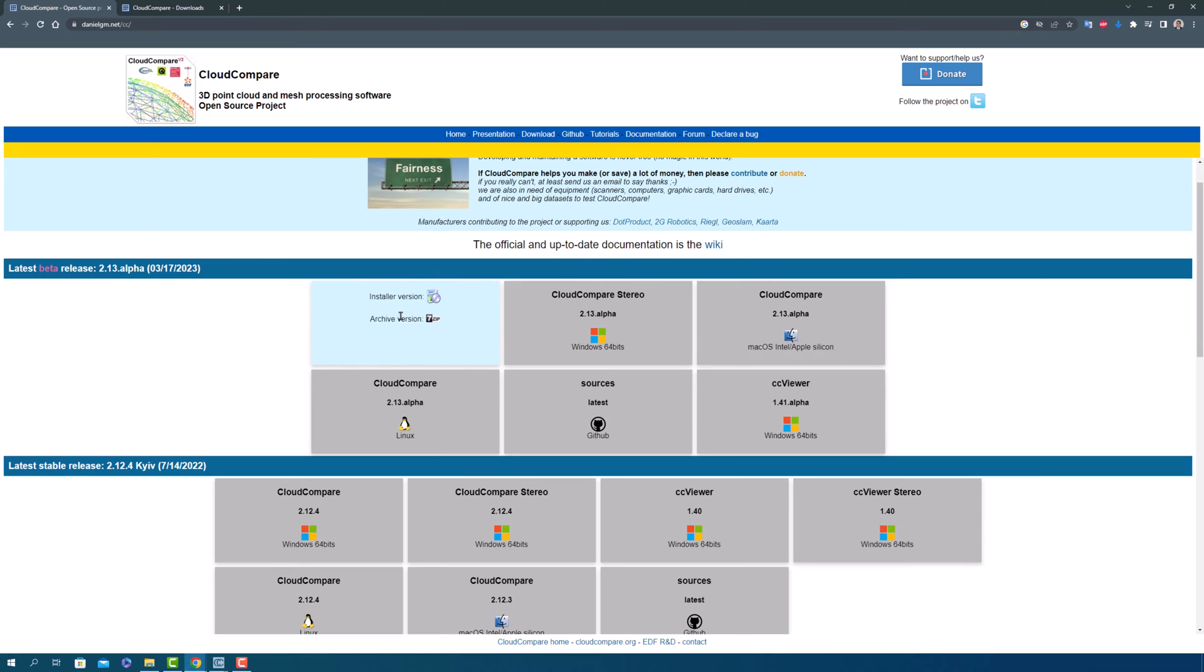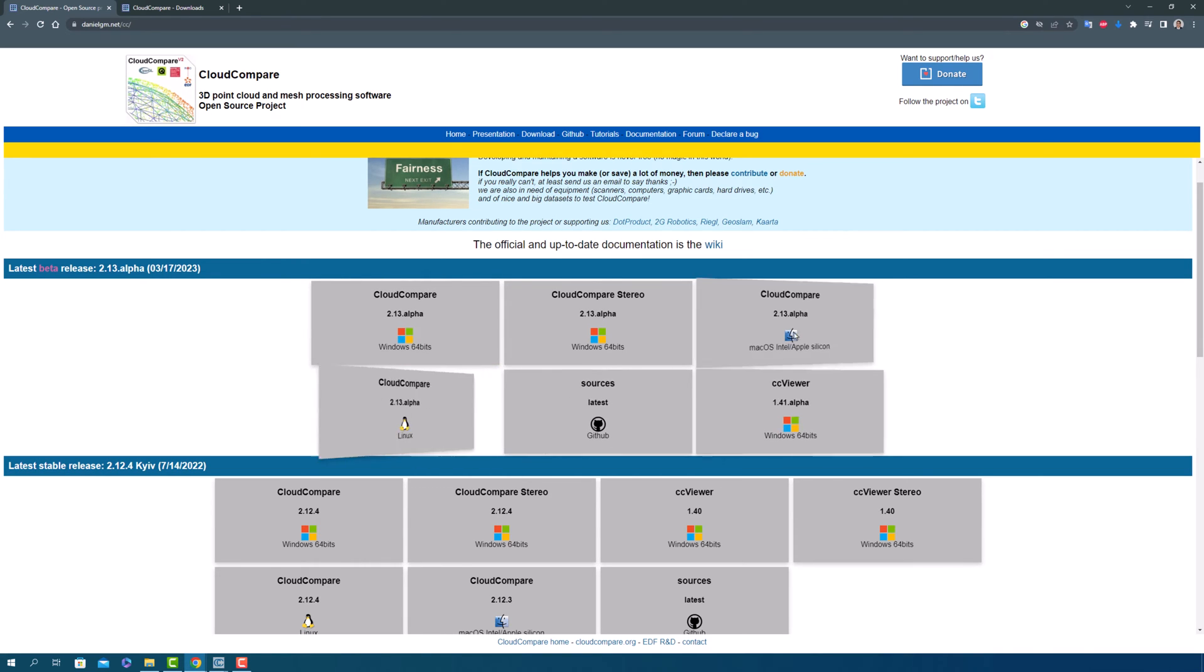Before you start the download, make sure to select your operating system: Windows, Linux, or MacOS.